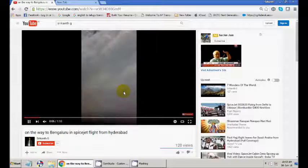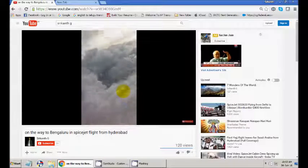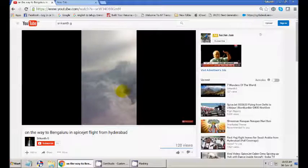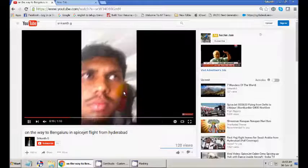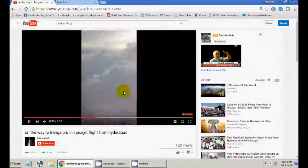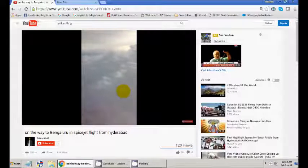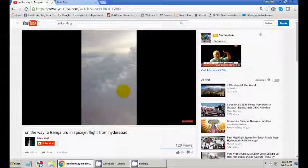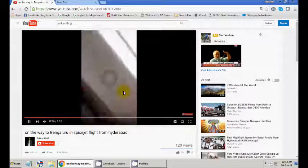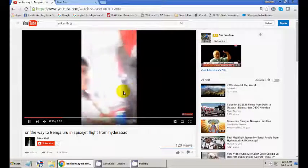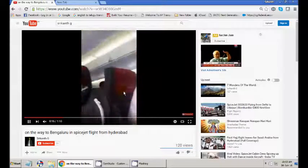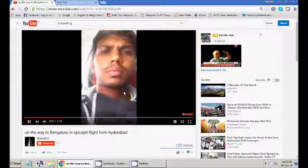If you press L button, L for Lion, then the video moves 10 seconds forward. You can see here. Same like this, if you press J button, your video moves 10 seconds backward.